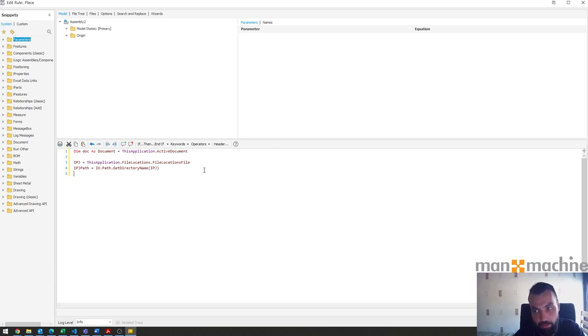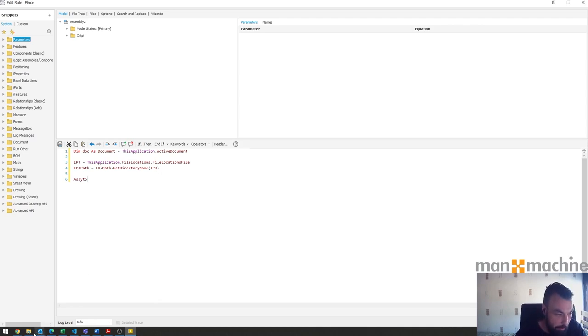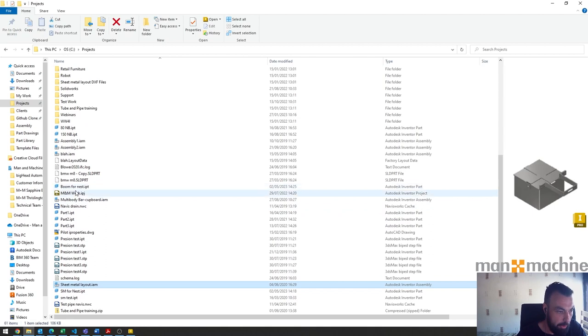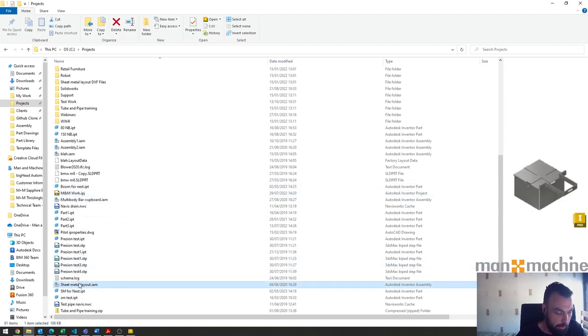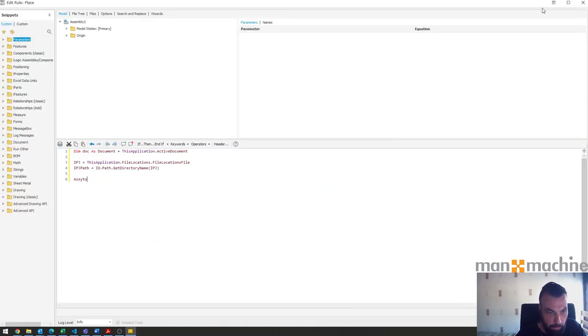We have the part that we want to grab. Having a quick look at where the part is, I've kept it really simple for this example. There's my project file M and M work and the part is sitting in the same location so we don't need to go too far other than referencing the name.